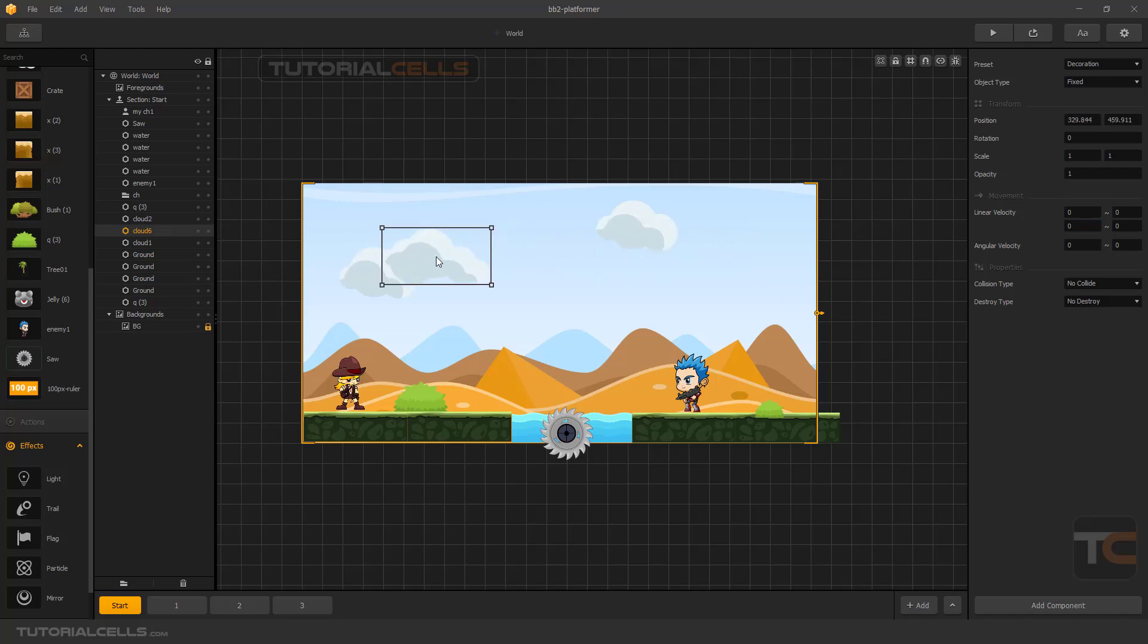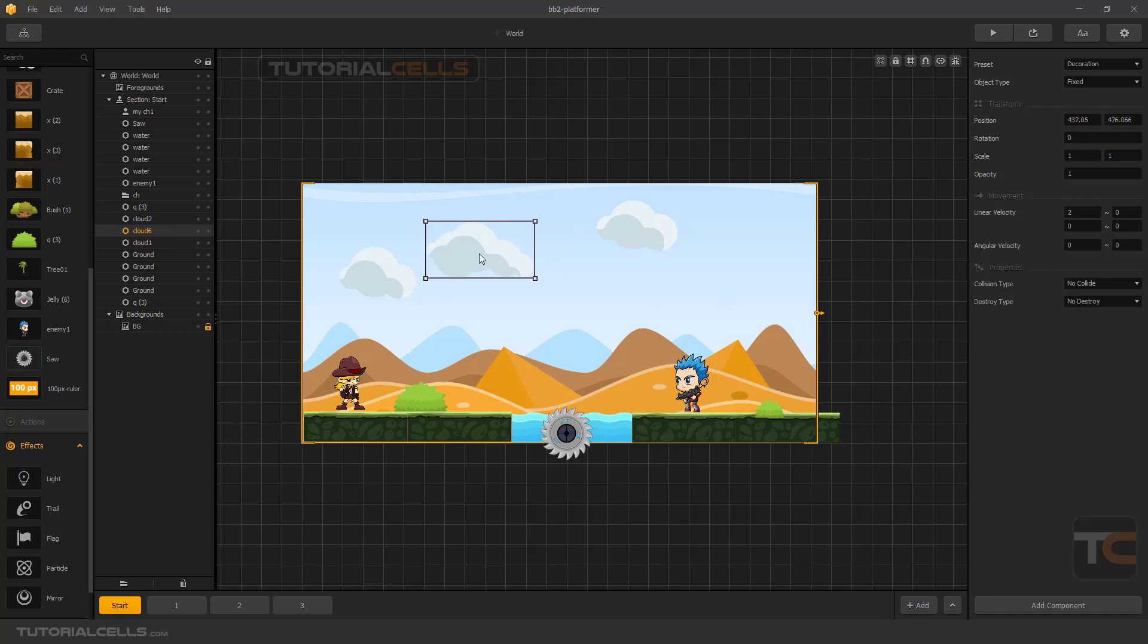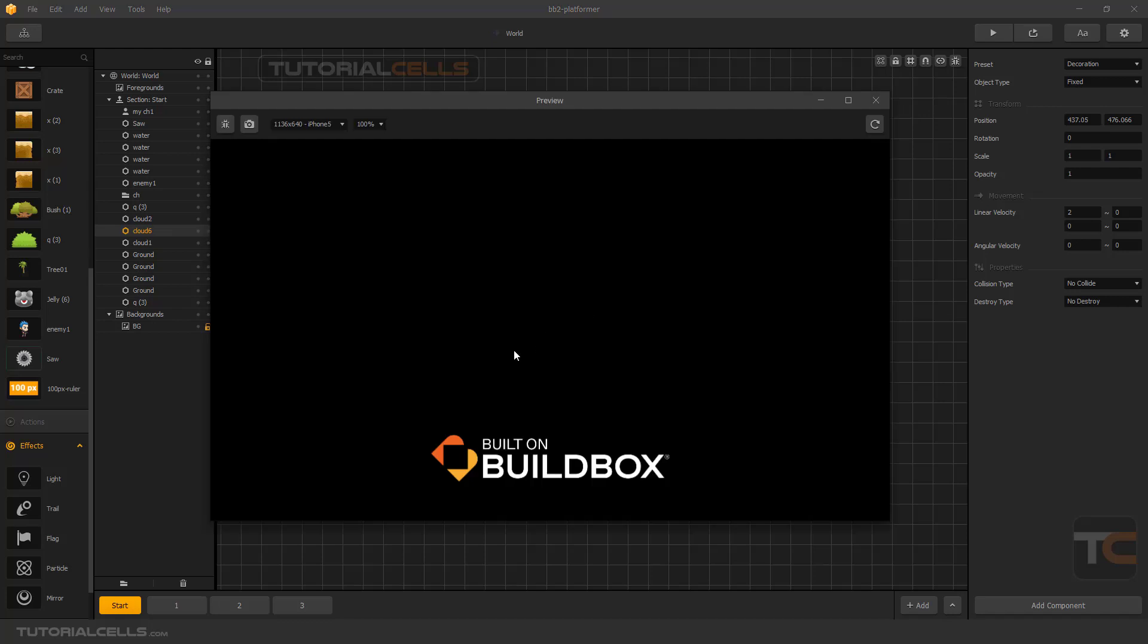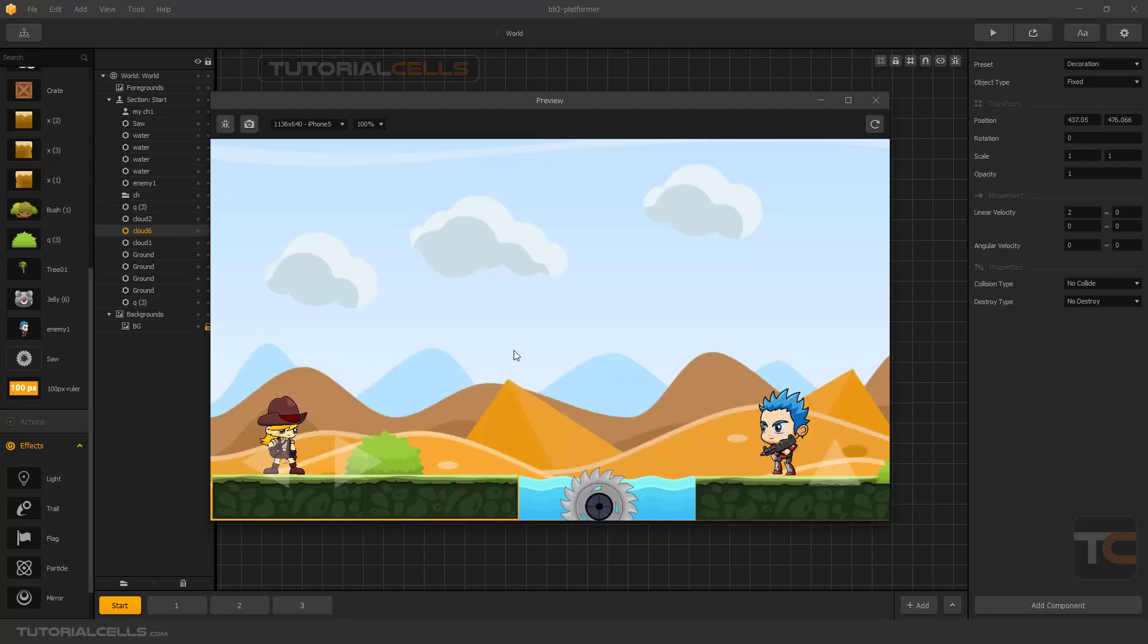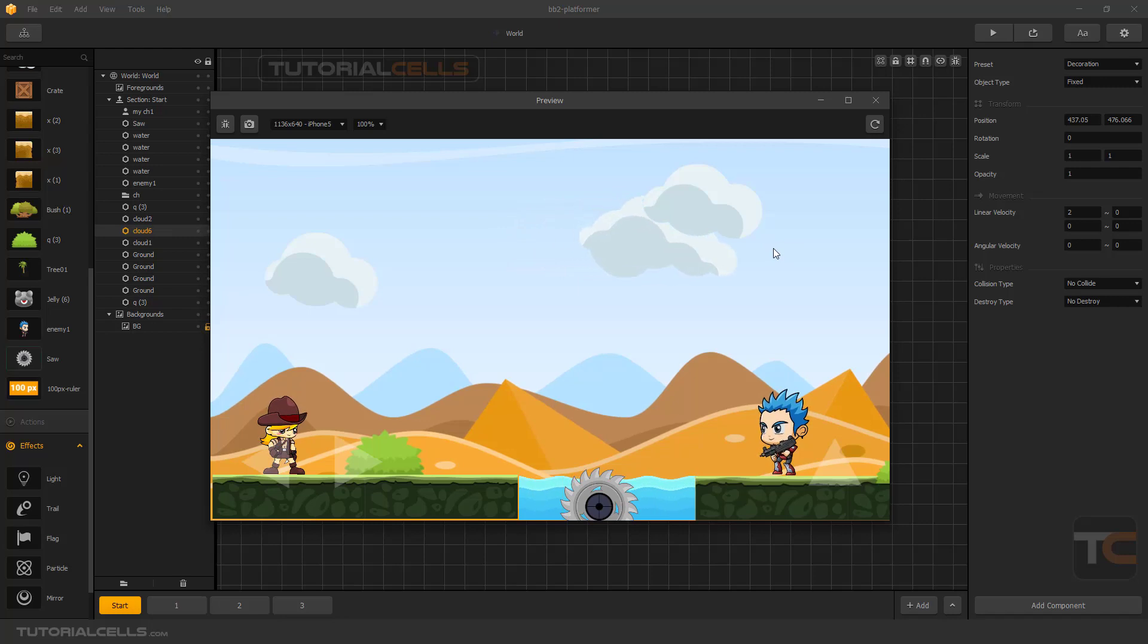You can set it, for example, to two. If you play, as you can see, this cloud will move in positive X at two.